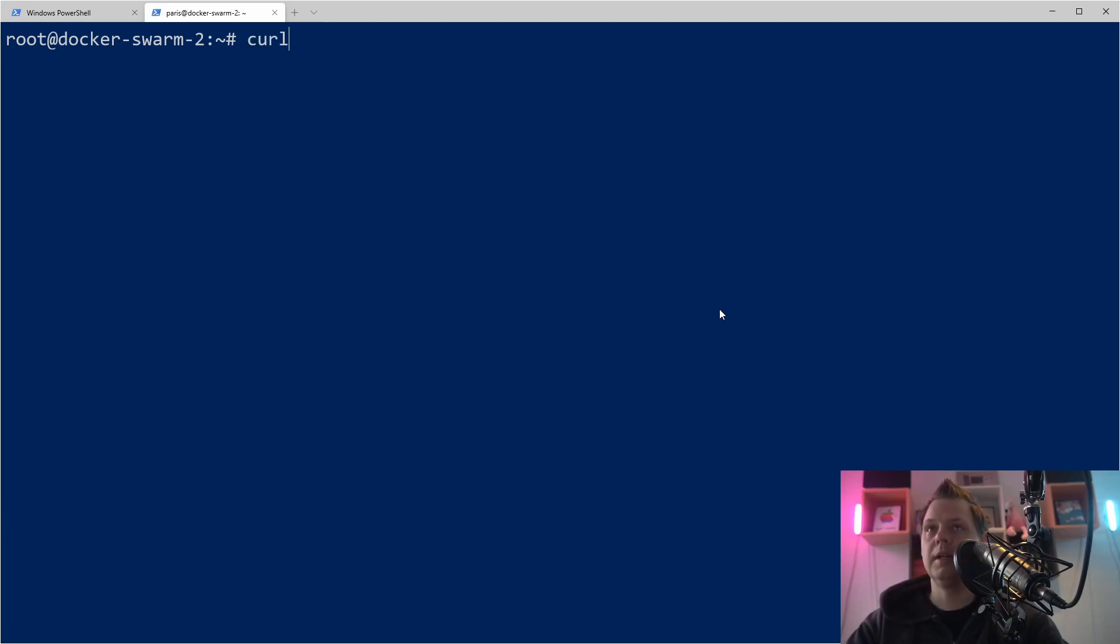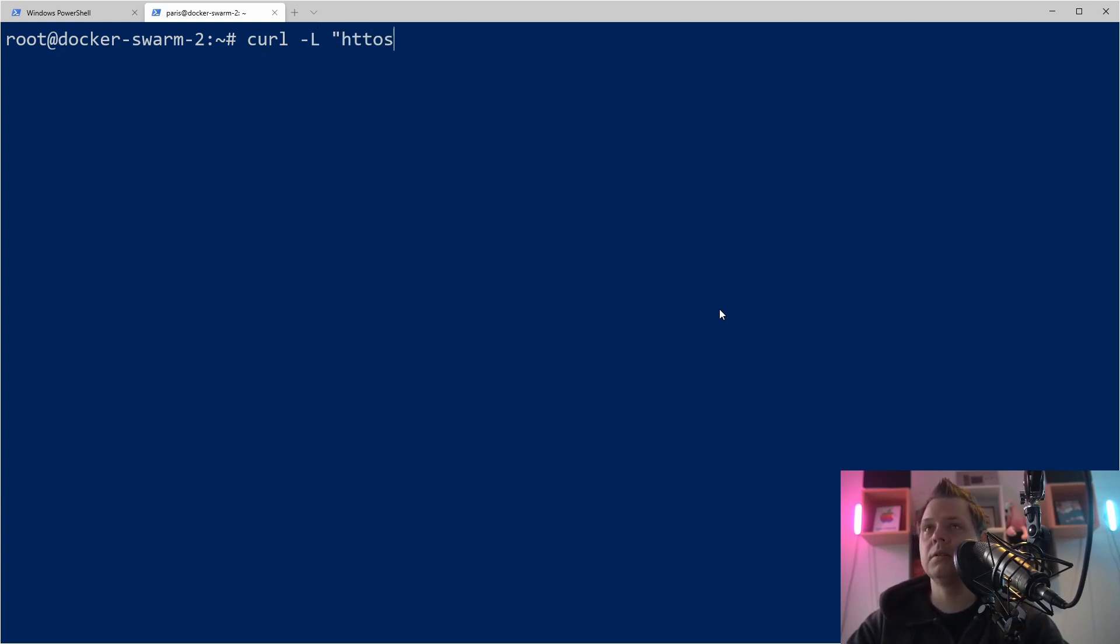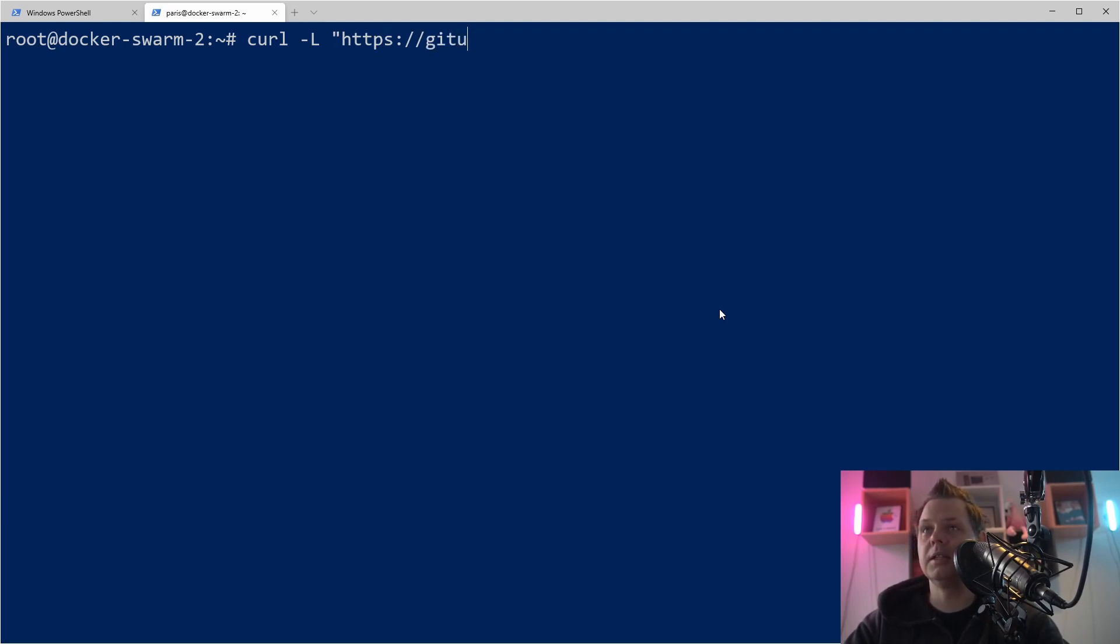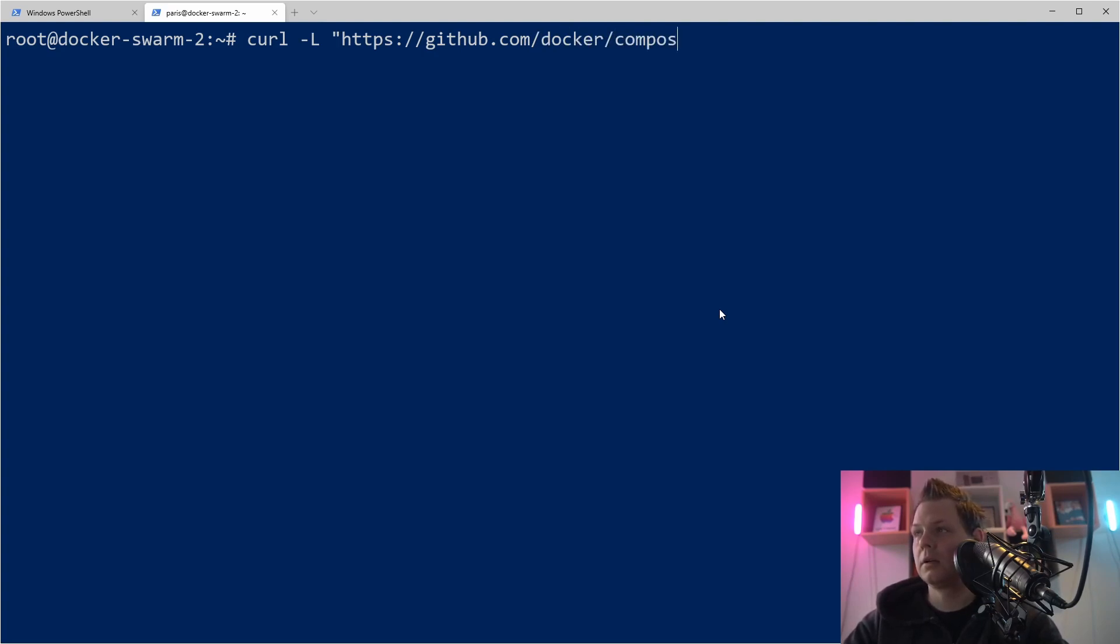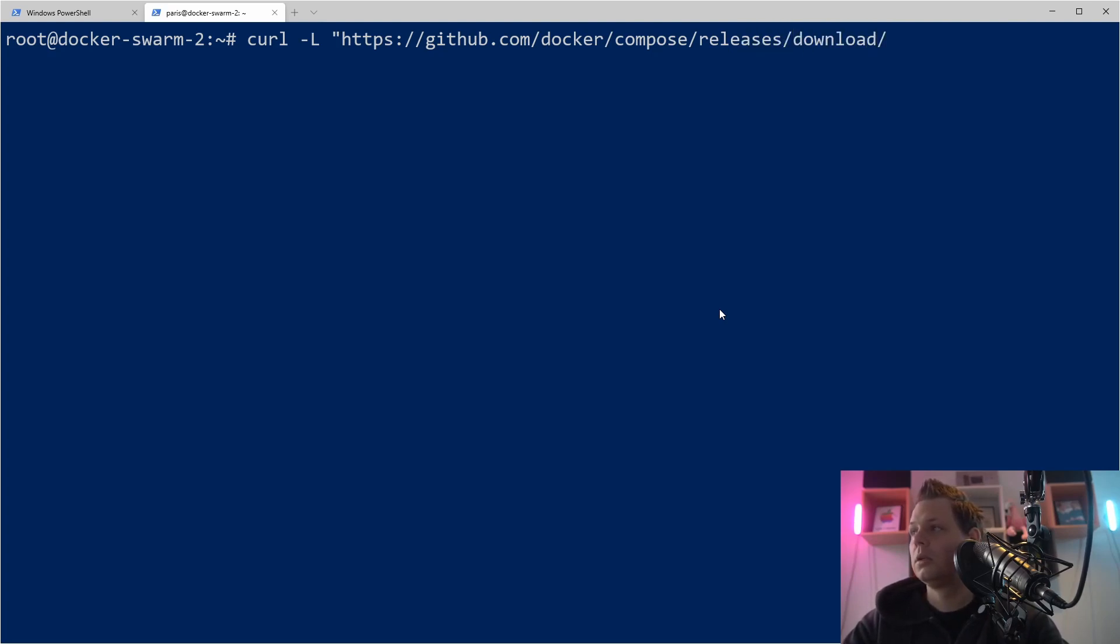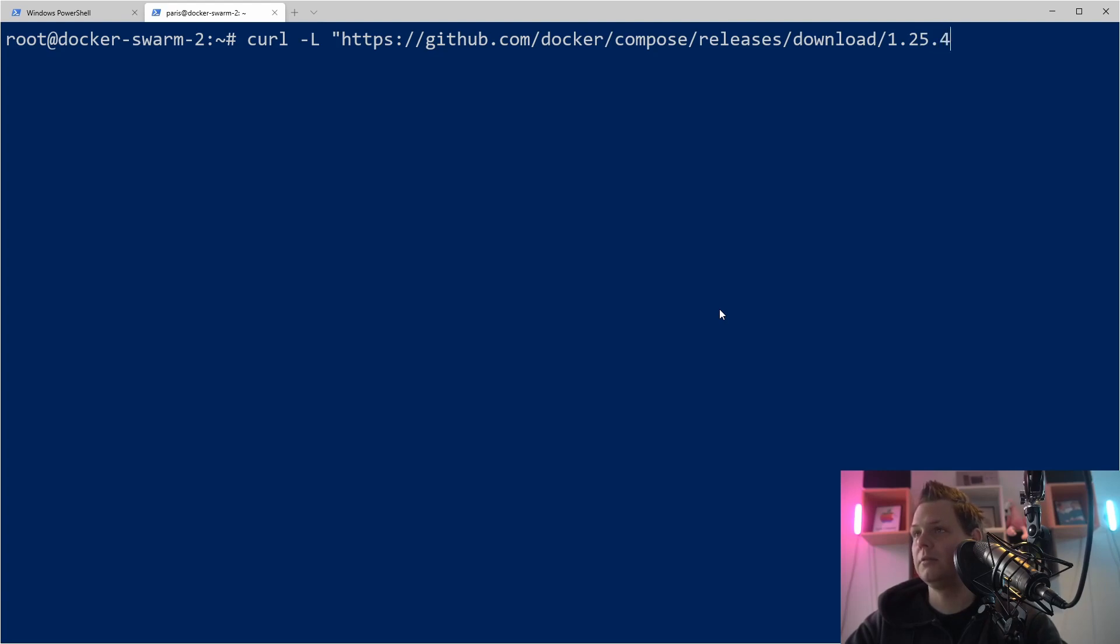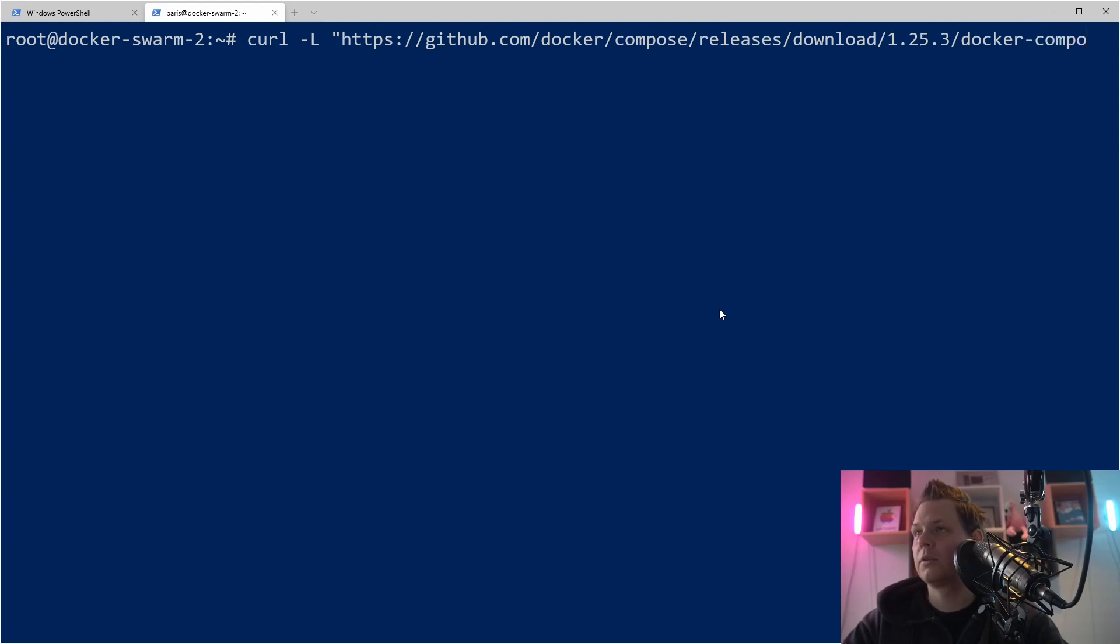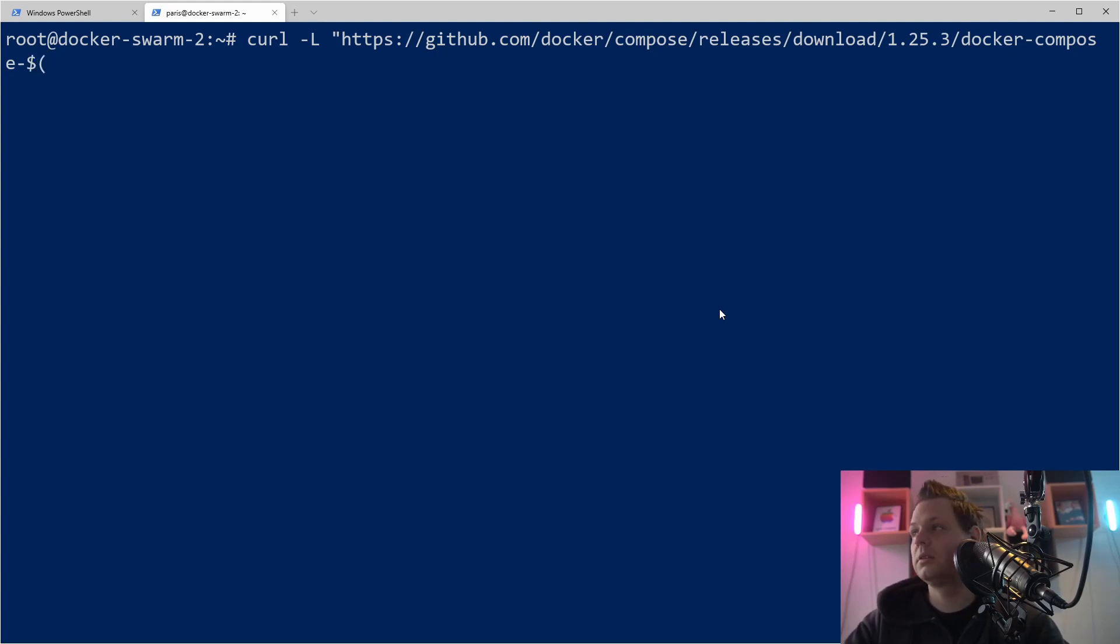So let's curl this application down. What we want to do now is github.com/docker/compose/releases/download. Right now it will download the 1.25.3 version. At the moment, it's the newest version, but of course you need to keep it updated. Then we need a dollar sign here and uname